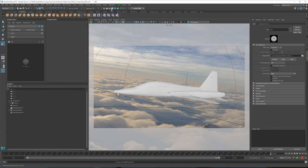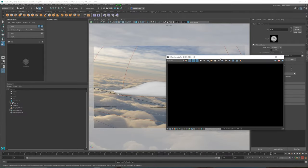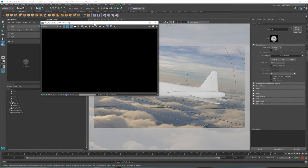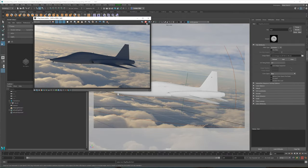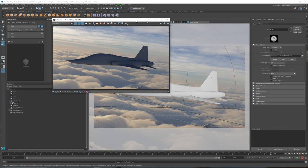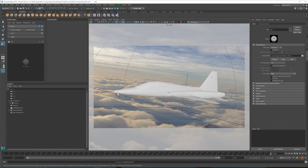Now I'm going to go into IPR and then just have a look at what this render looks like. The benefit of using a dome light is that it allows you to use direct and indirect illumination just from the HDR itself, which will become pretty important when we start using passes.